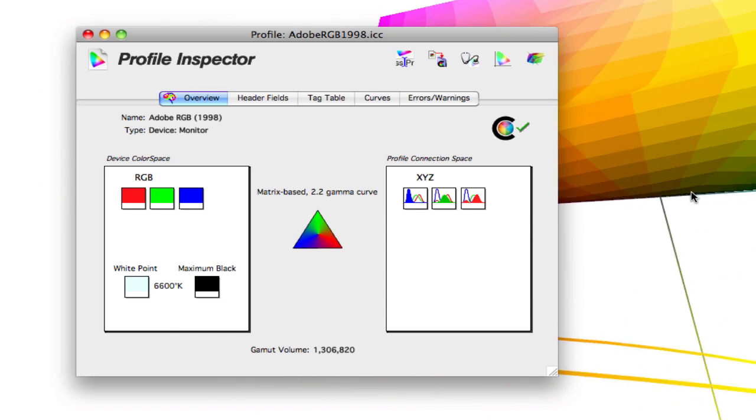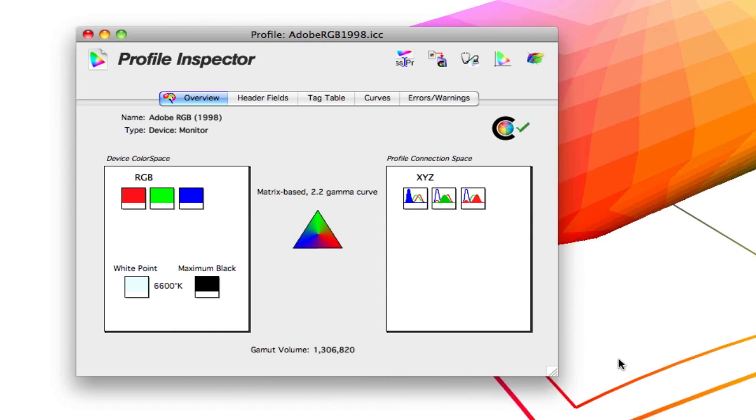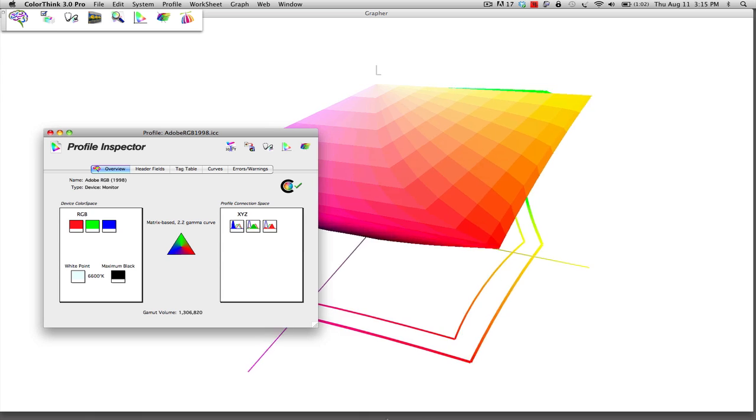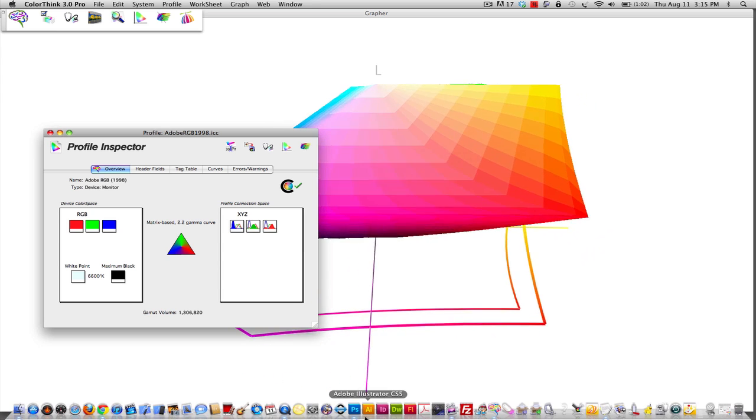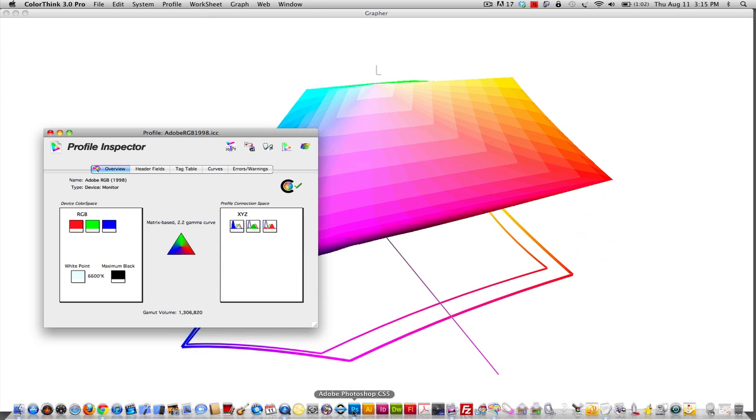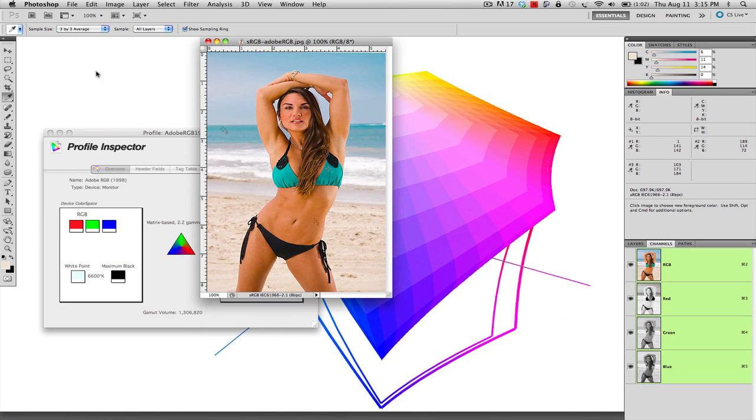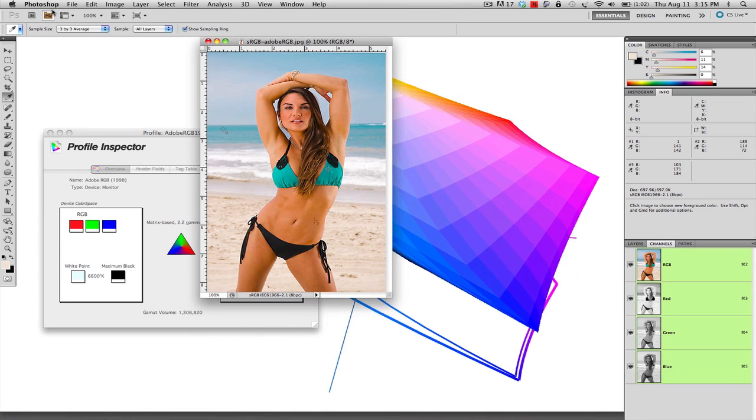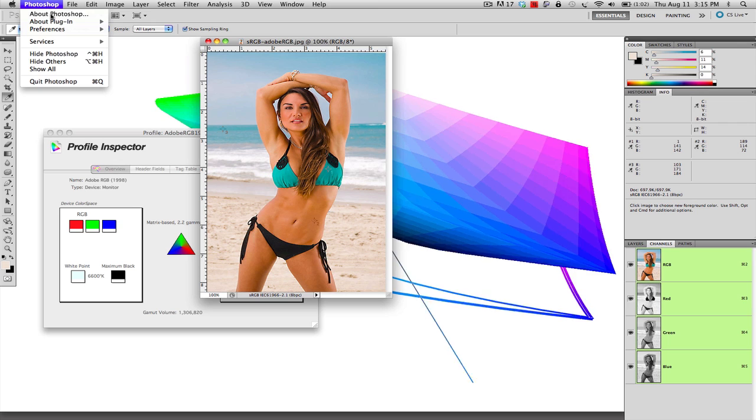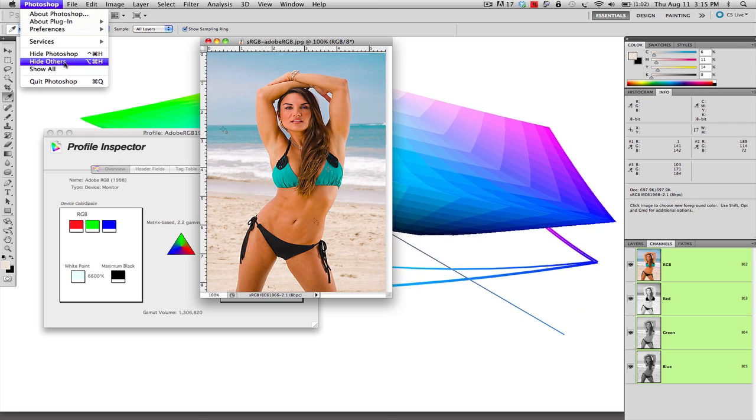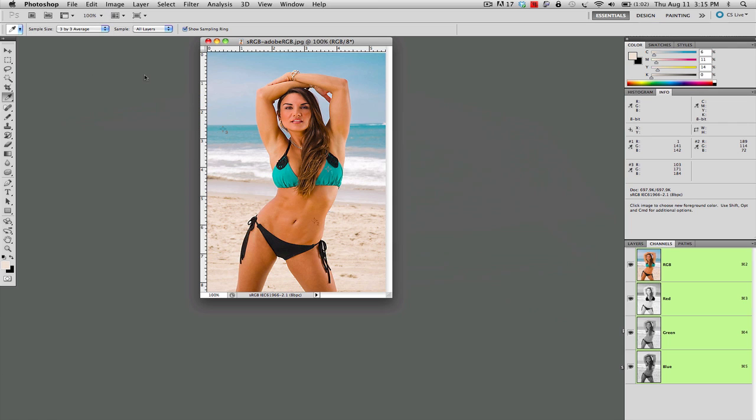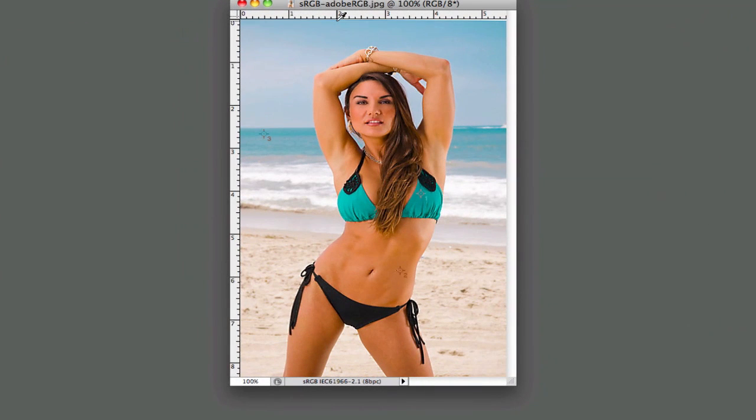Now how does this apply within Photoshop working with your images? We're going to boot up Photoshop and hide the background. And you'll get an idea. When I bring in an image here, you can tell the image looks really good.